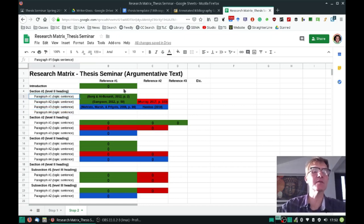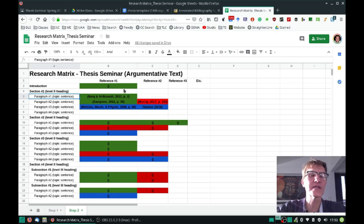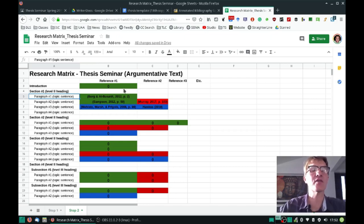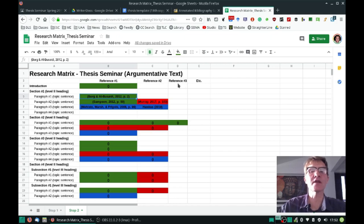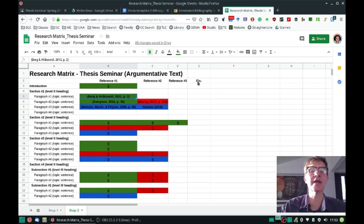Here you could easily put, instead of 'paragraph number one topic sentence,' the actual phrase that represents the main idea of that topic sentence. Along the right, you can include your citations. It's a little bit different — I've only included three here, maybe four, probably not more than that — because here you're going to indicate how many citations you plan to include in each of the paragraphs.